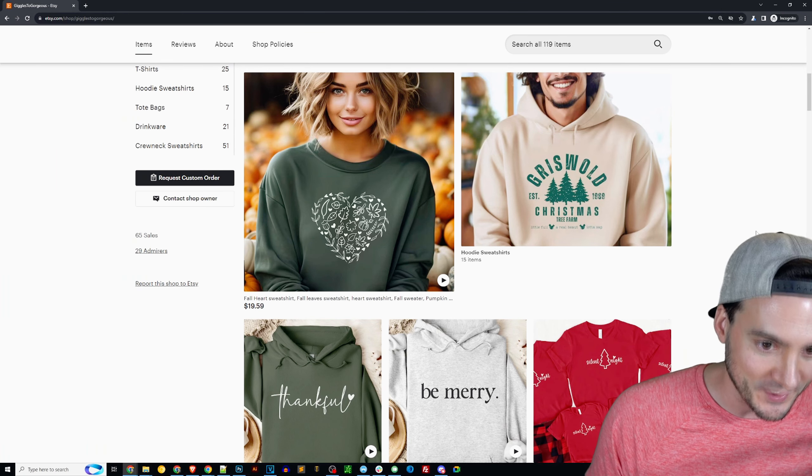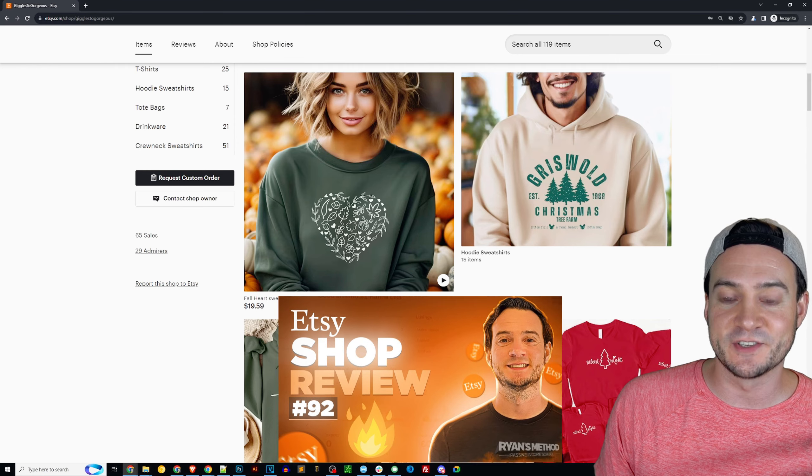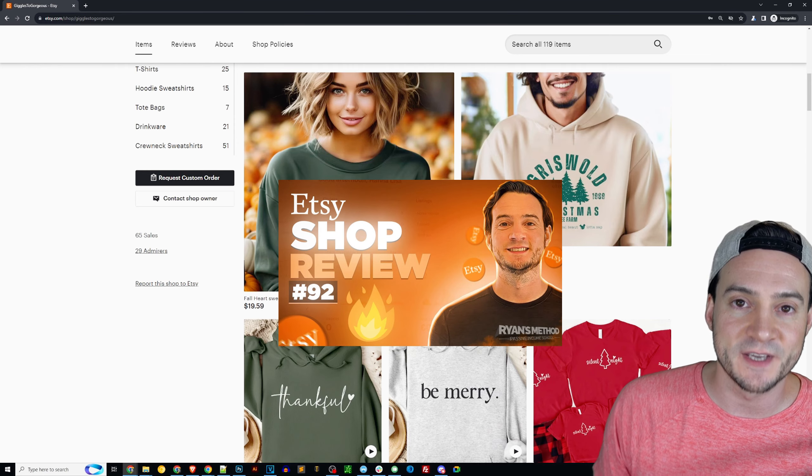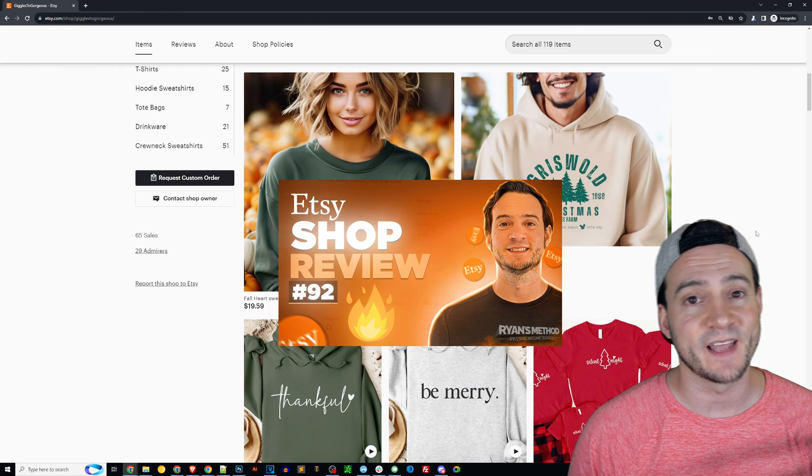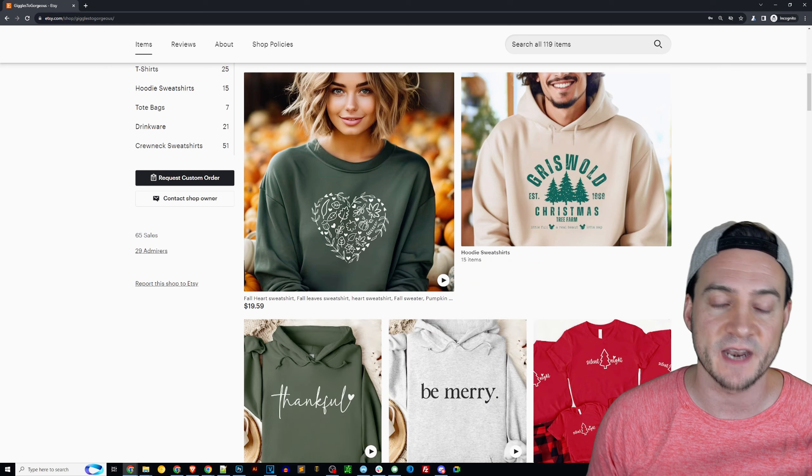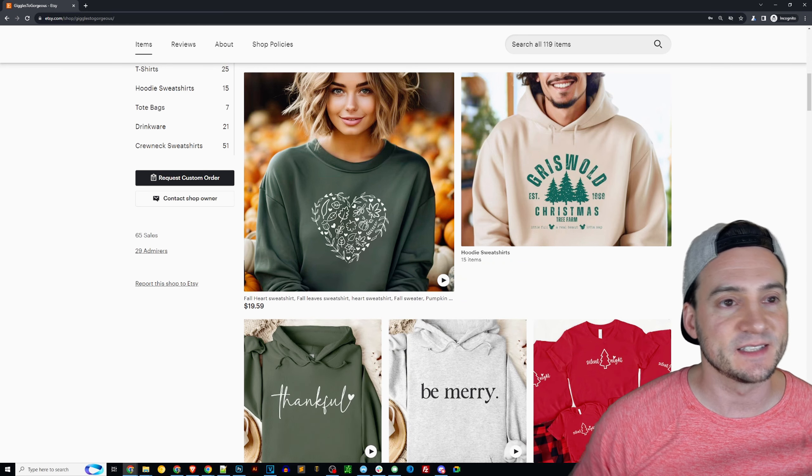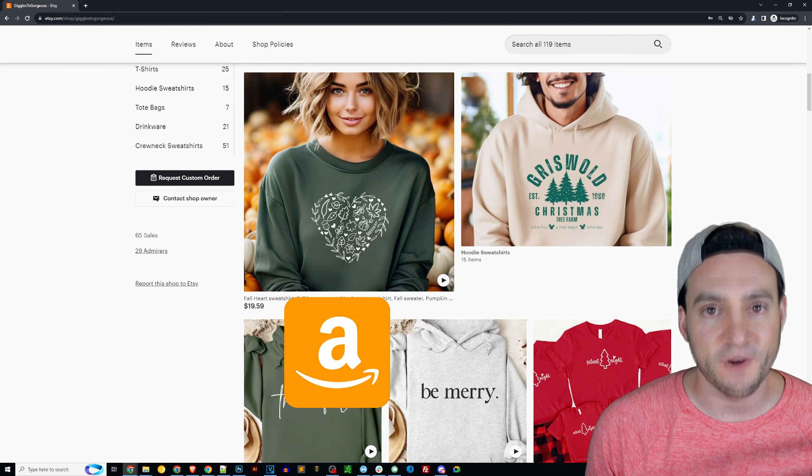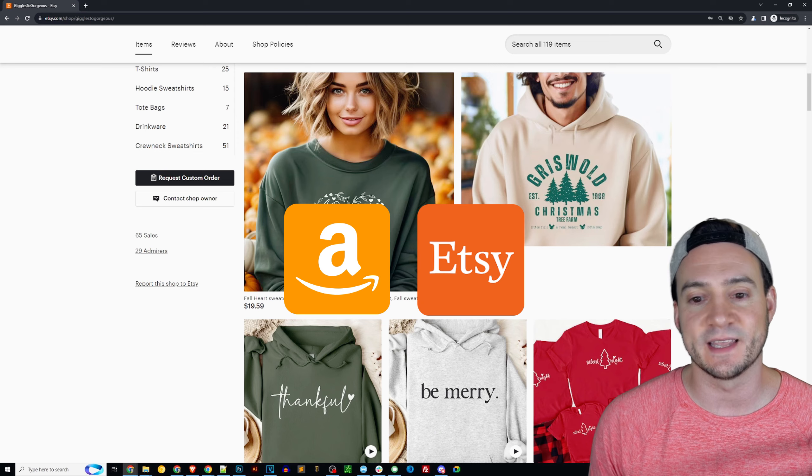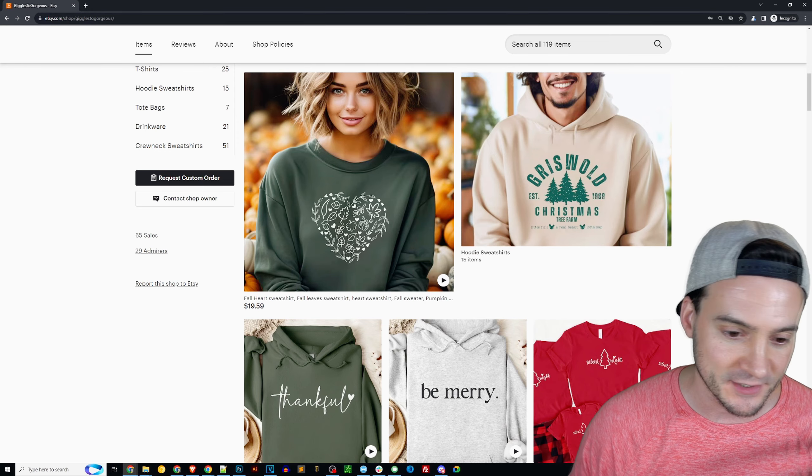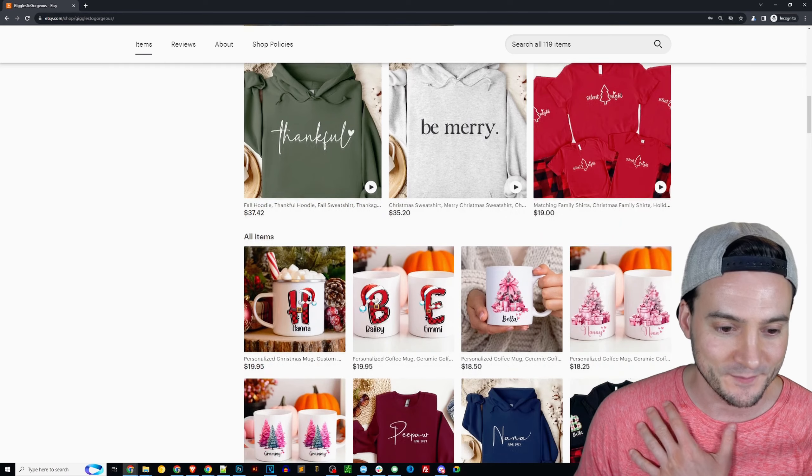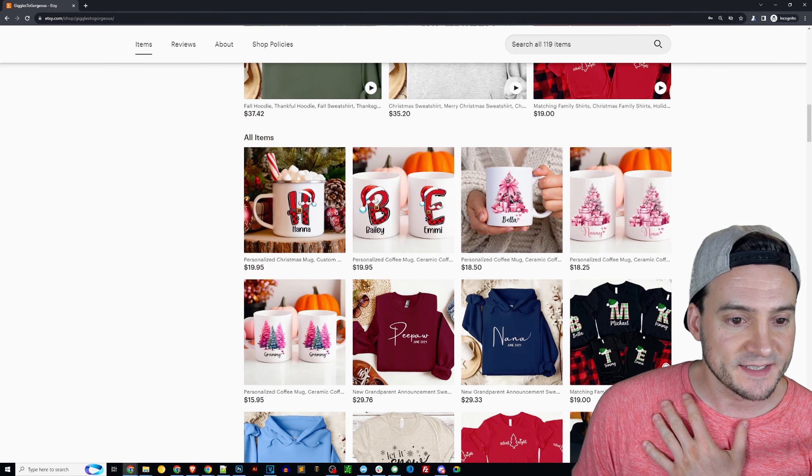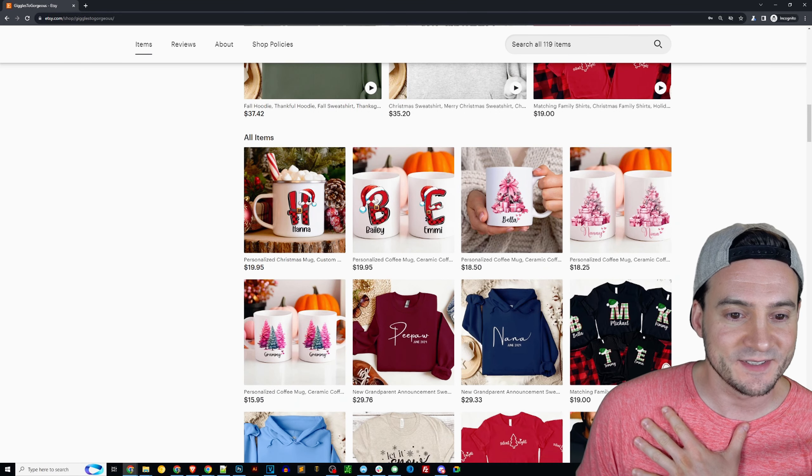This is the Etsy vibe when it comes to design. We did a shop review last week of a brand new shop with only one sale and one of the biggest knocks I had was I felt like their designs were optimized more for Amazon than for Etsy. So I do like that your designs are optimized for this platform.